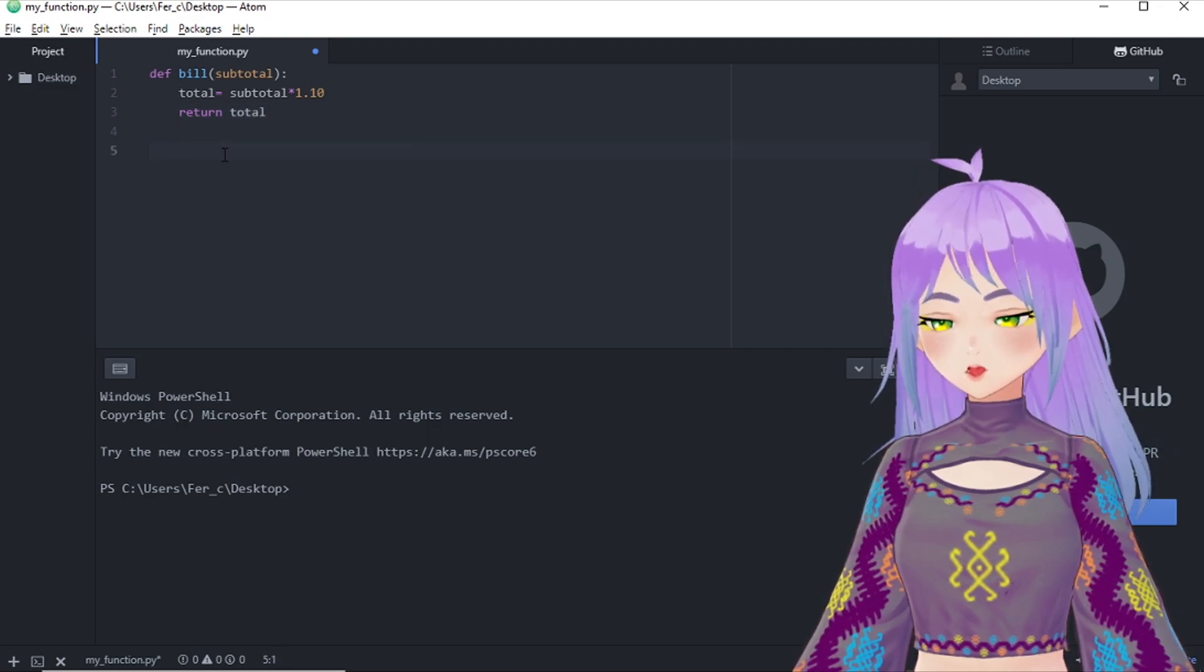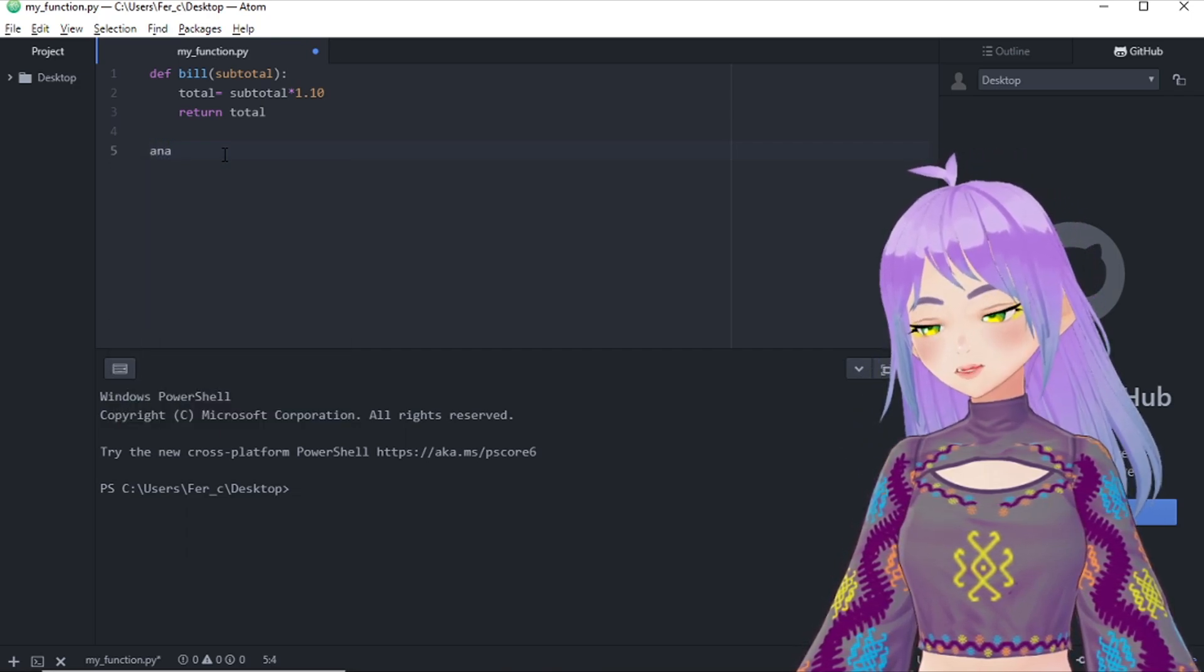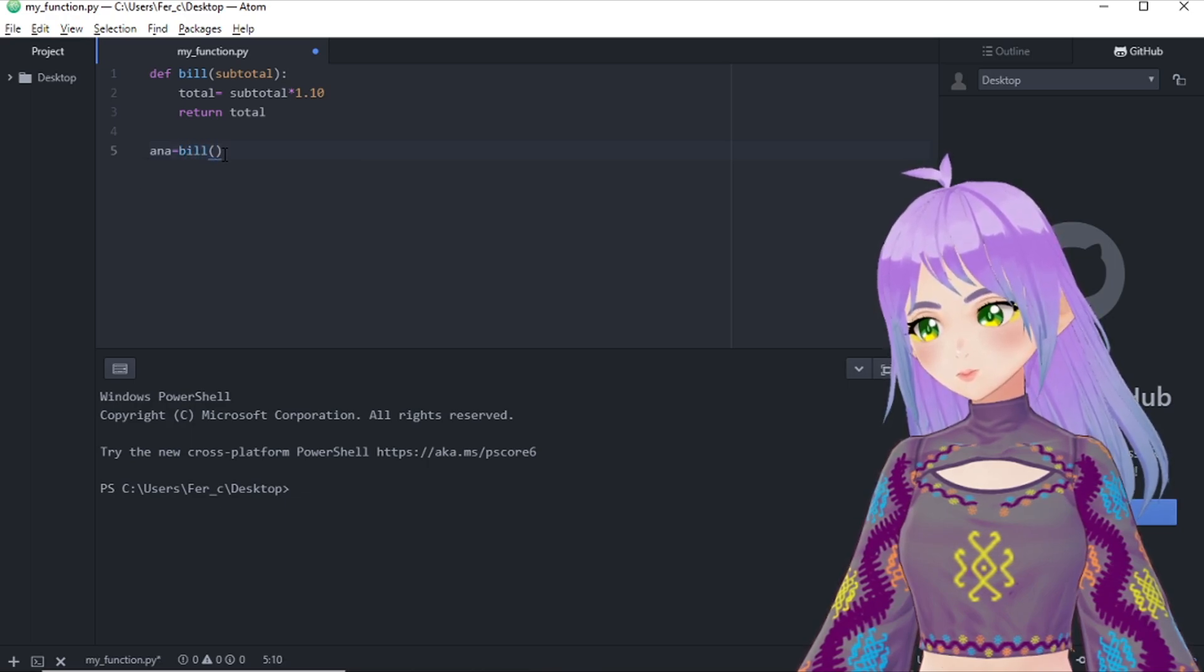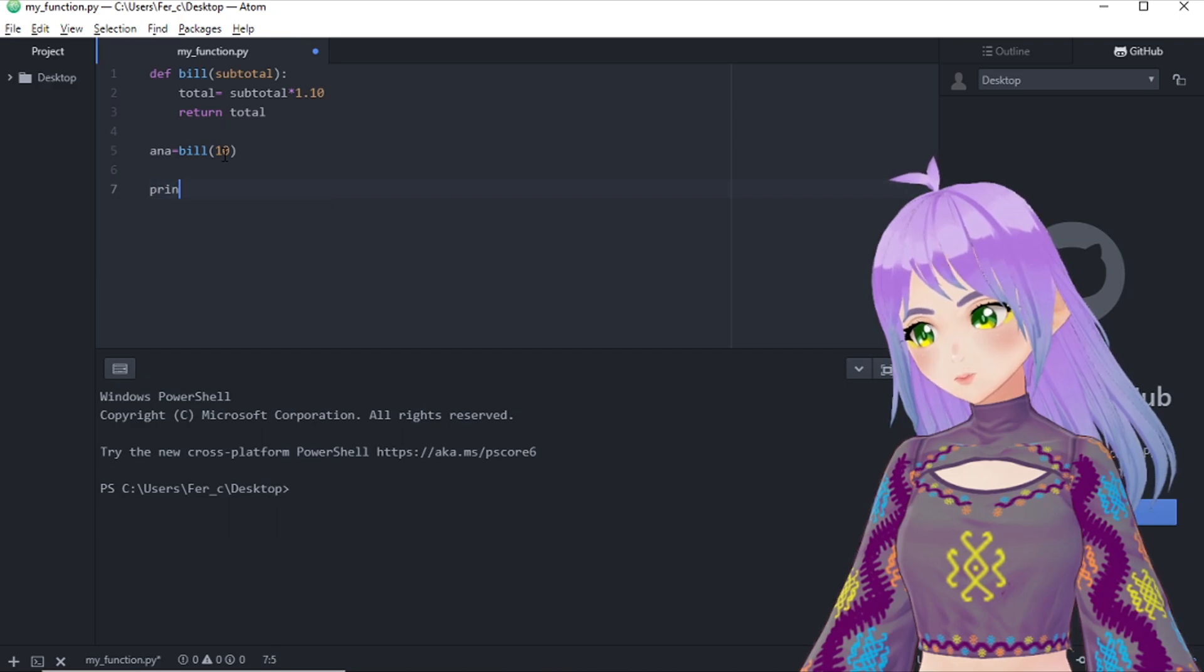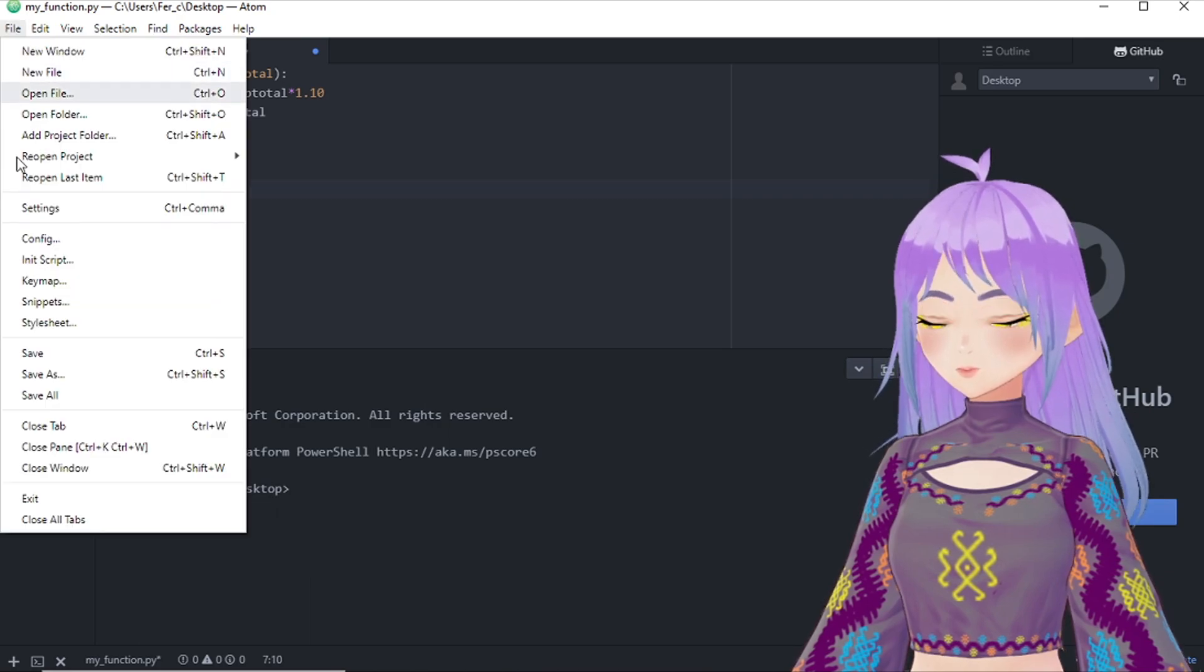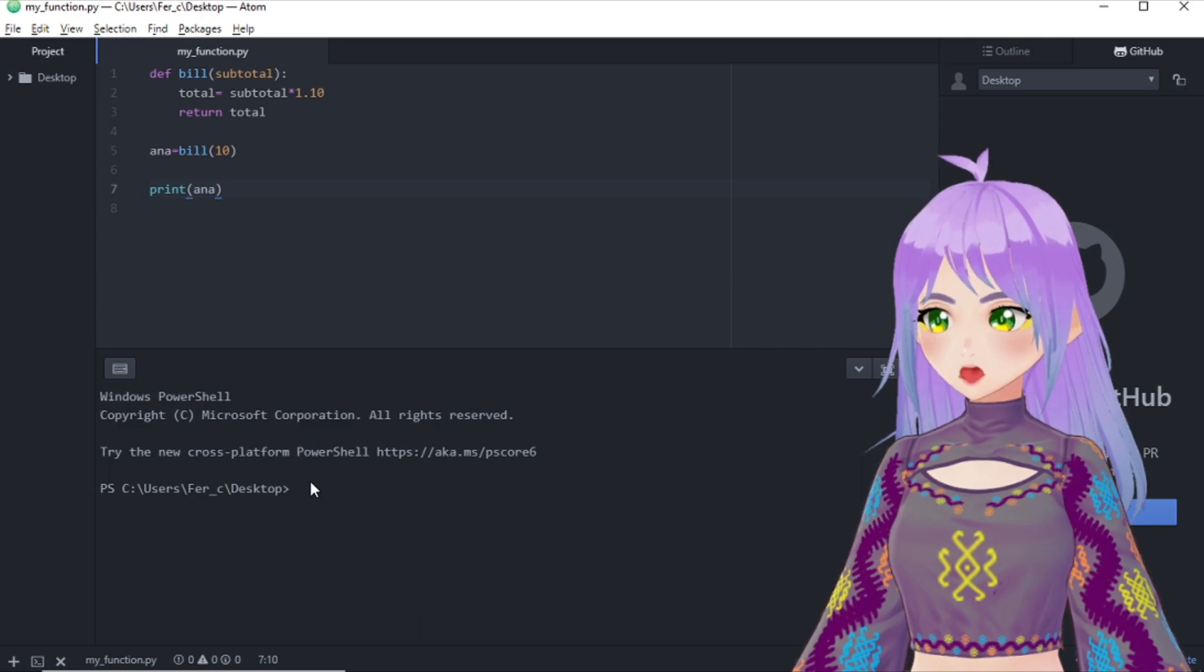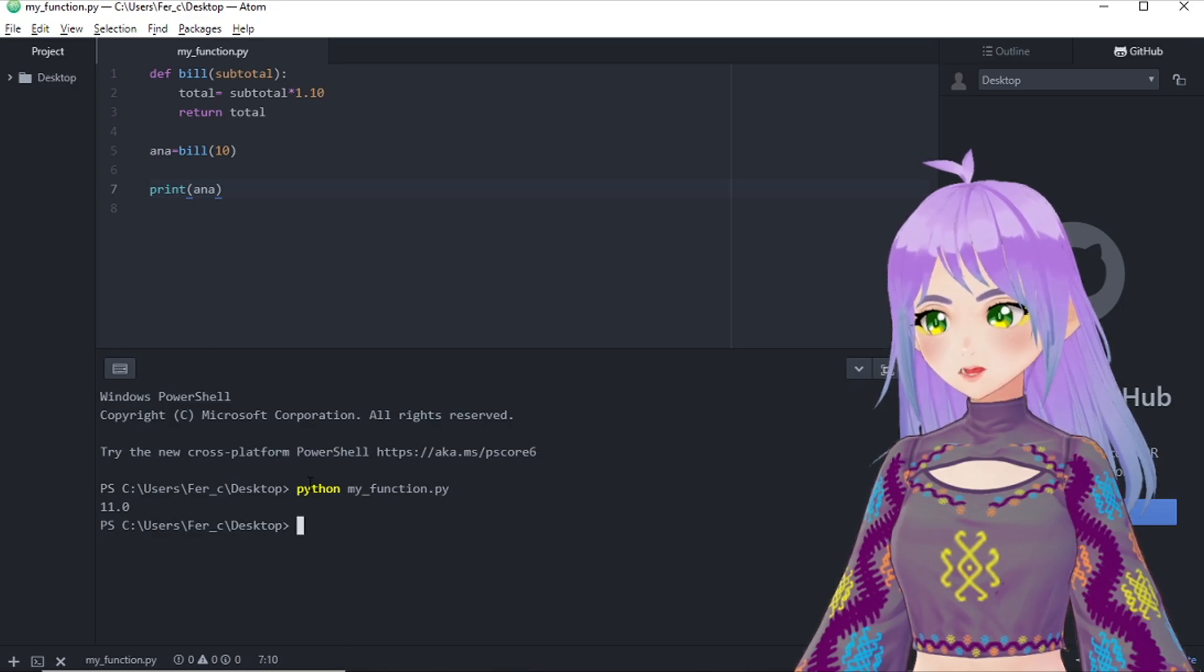We are going to create a new variable because we want to know how much did Anna spend in this restaurant. So she spent 10 dollars. So let's print Anna's total. Let's save it. And let's run our program. 11.0.